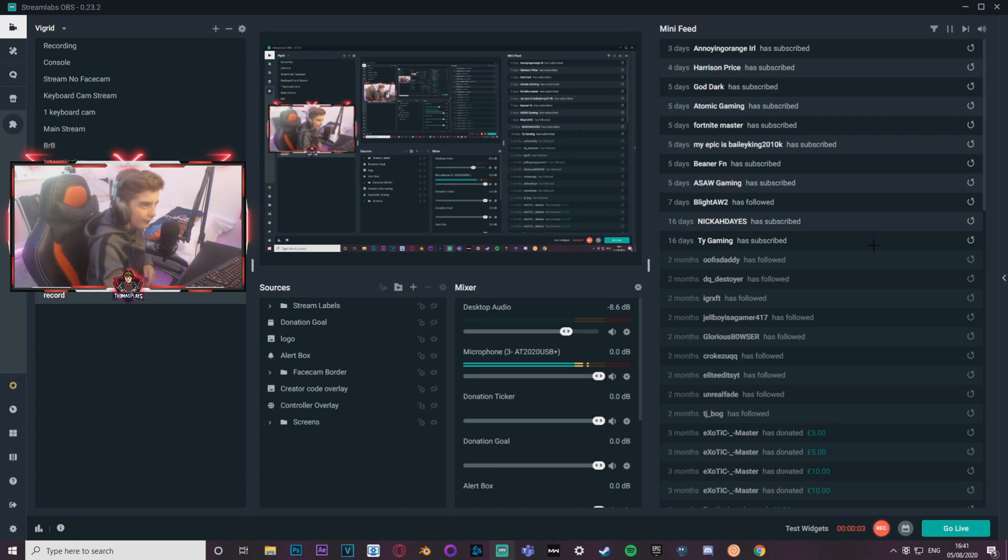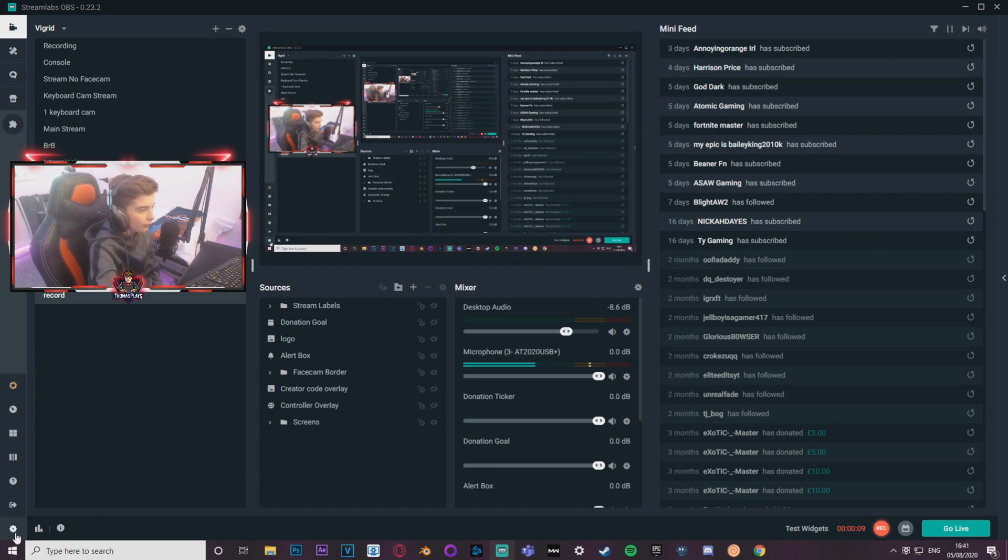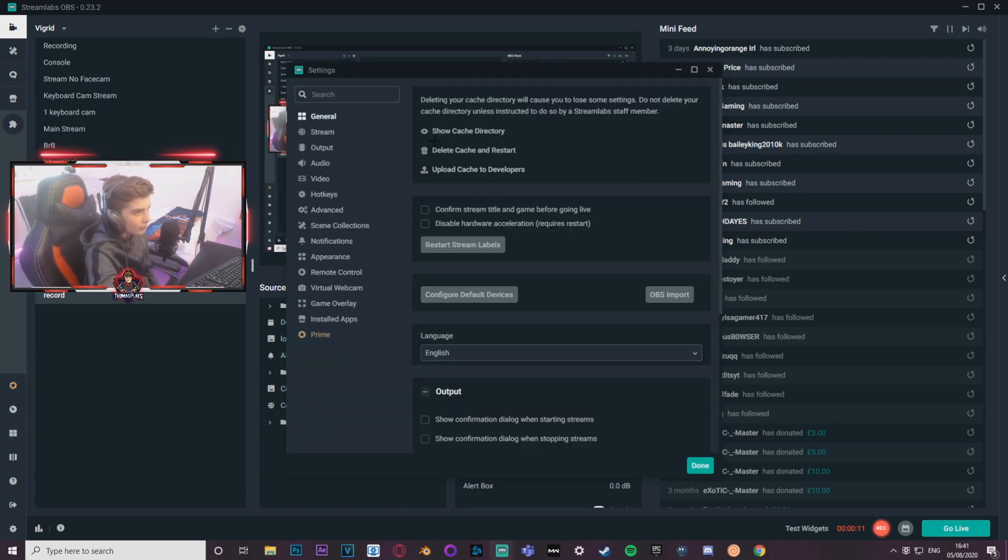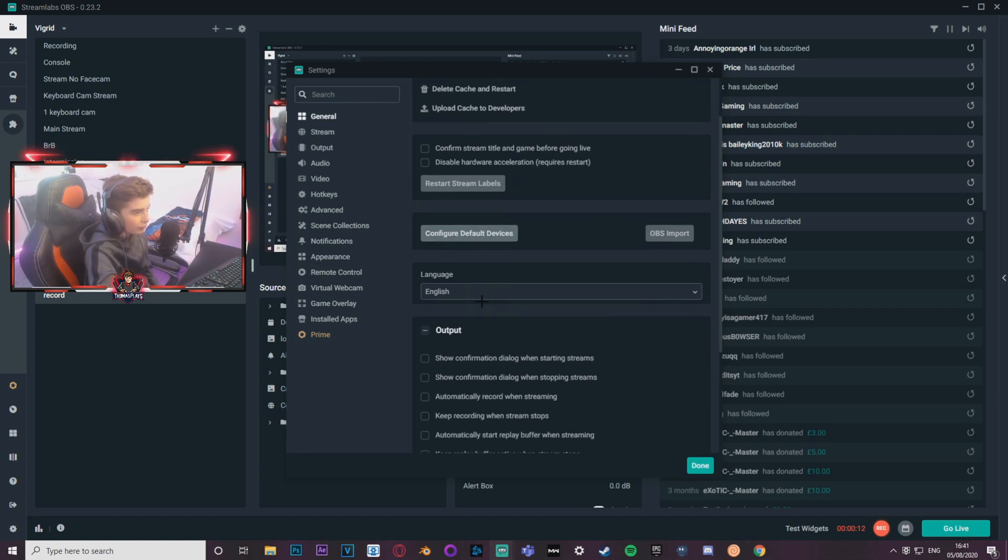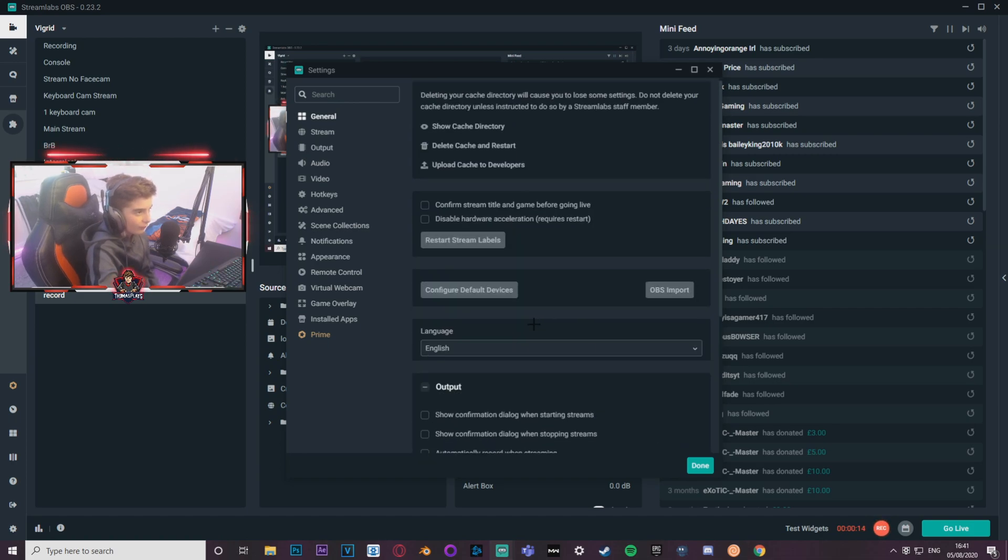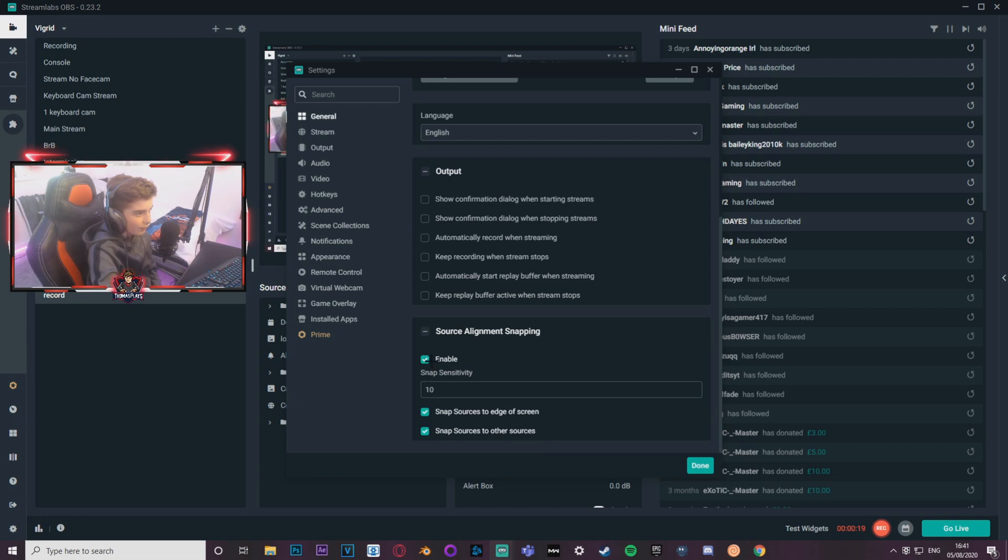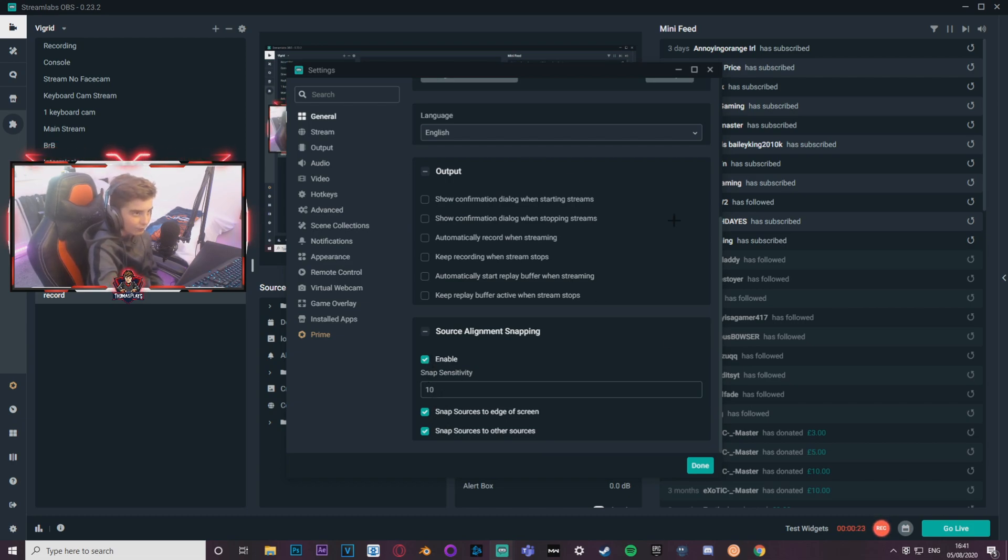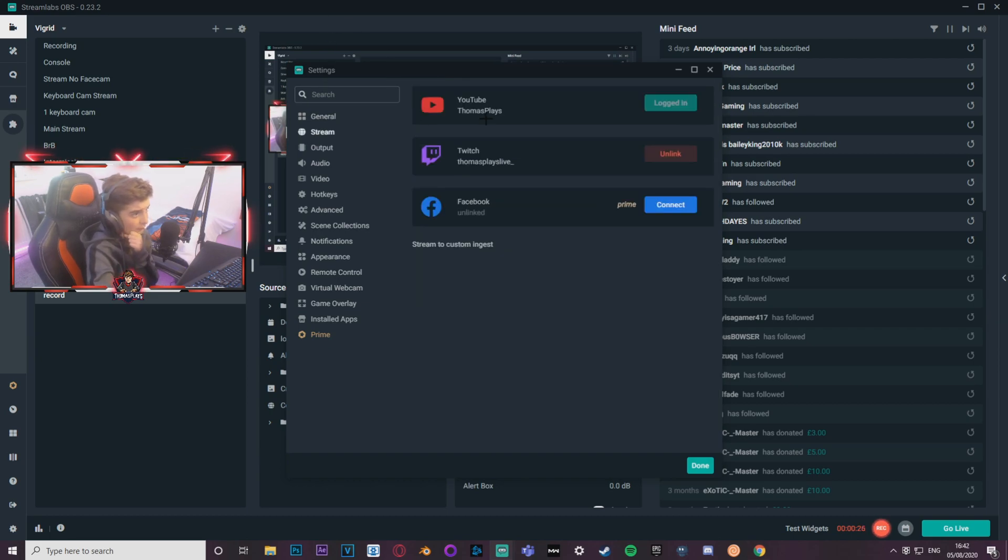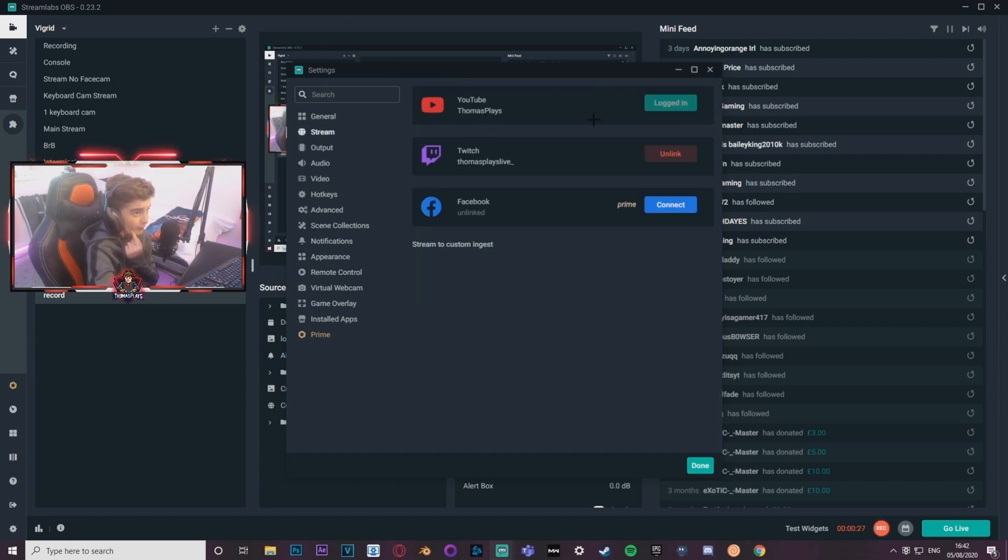Alright guys, so here is my Streamlabs. You want to go over to the bottom left, the little cog. General, make sure it's obviously English, stuff like that. Output, I've got none of these ticks. Source alignment, I've got enable ten, I think that just helps putting your display capture, your game capture like in the right place if that makes sense. Stream, obviously just make sure you put your account in there.